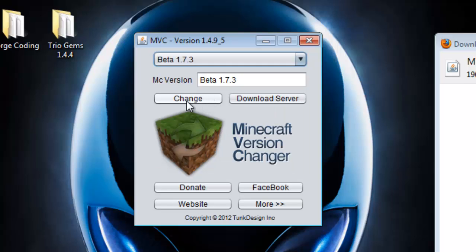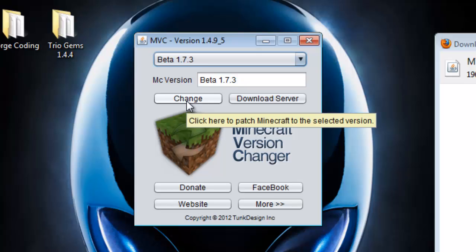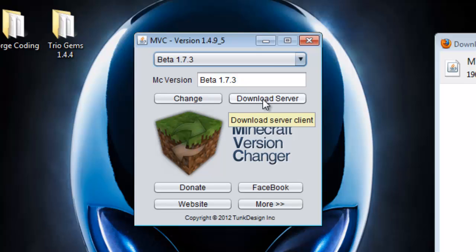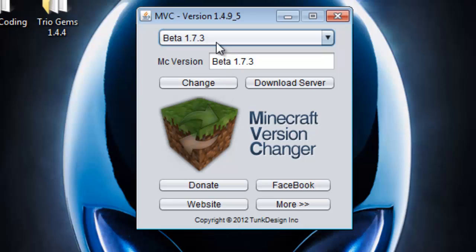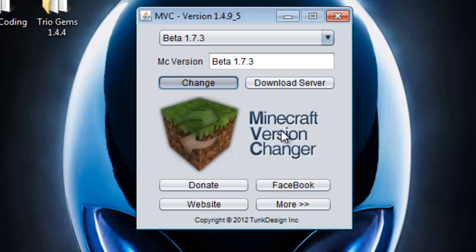When you click change, this tab will change your minecraft.jar. If you want a server, the server download's right here. Maybe you want to do an alpha survival. Once you have the version that you've always wanted, click change and it's gonna swap your minecraft.jar with Beta 1.7.3.